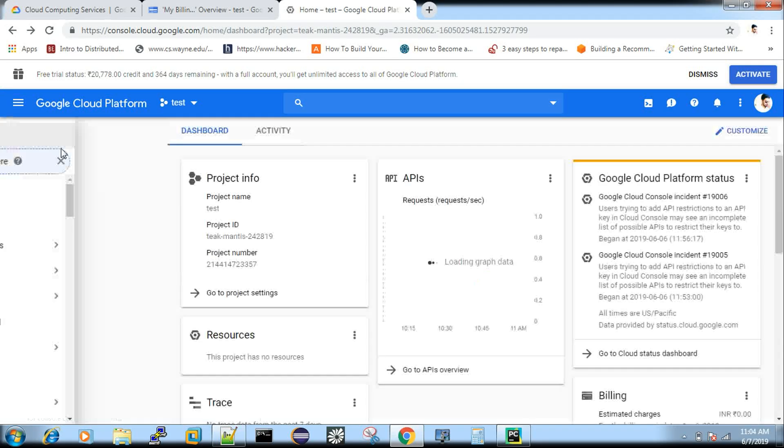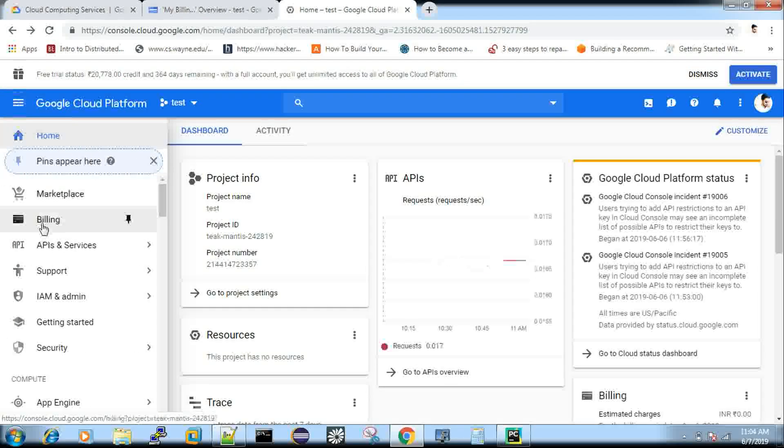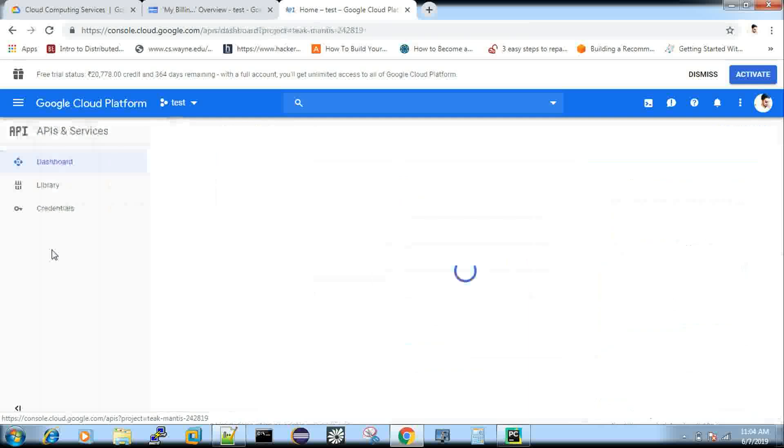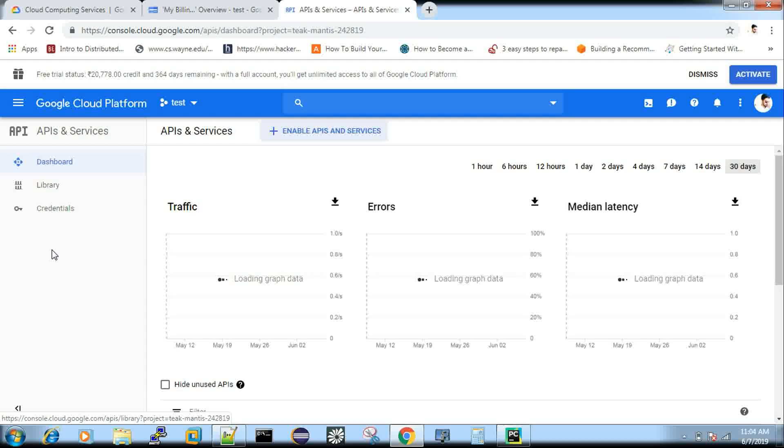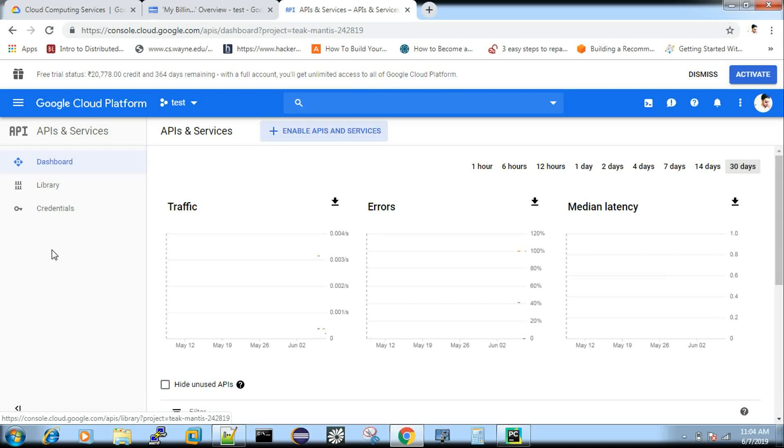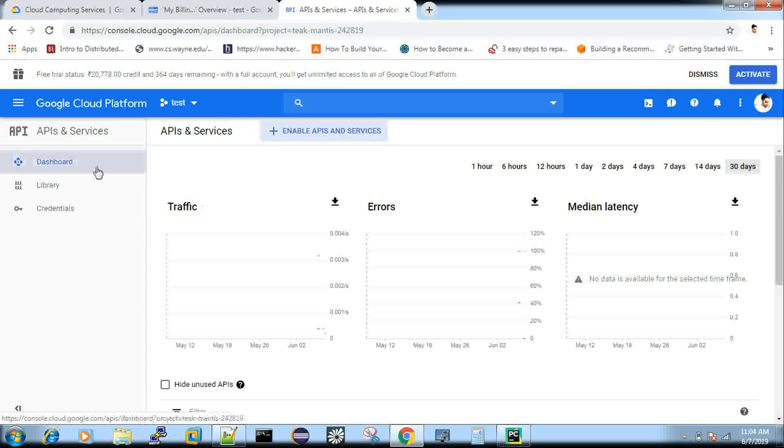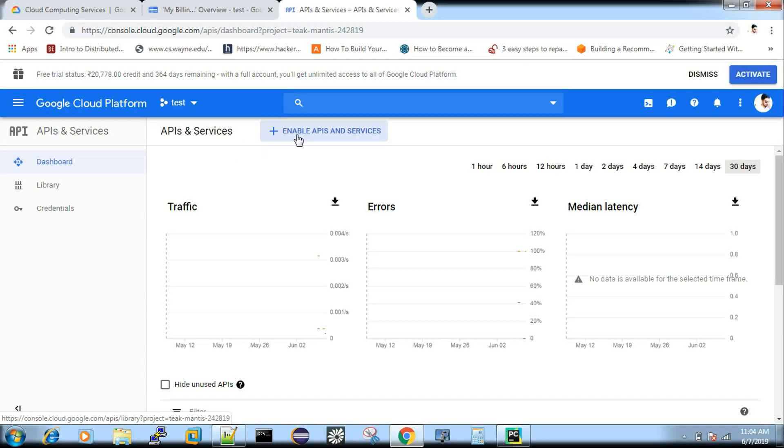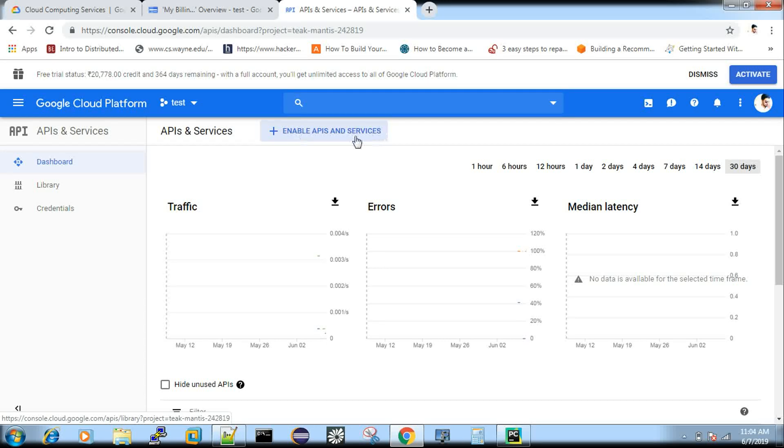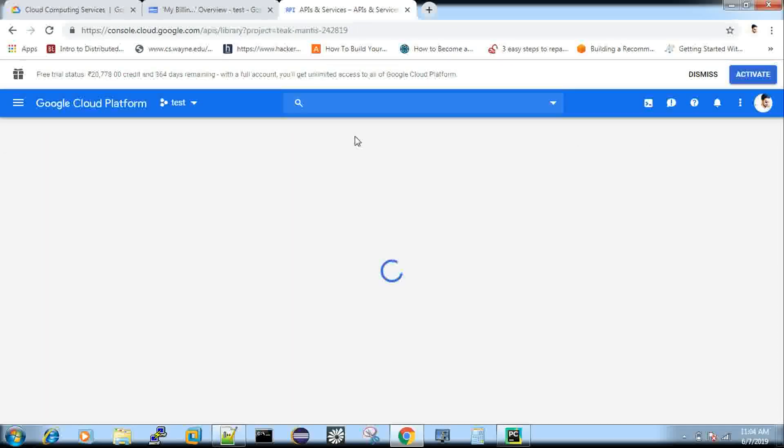Sorry. Not the dashboard. Just click that API services. Yes. The same page. Dashboard only. Fine. So here you can see enable app and services. Yeah. This you have to click.